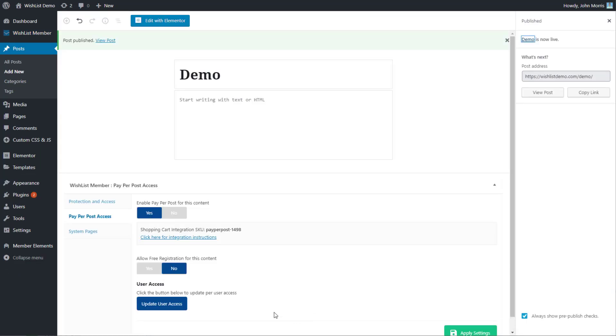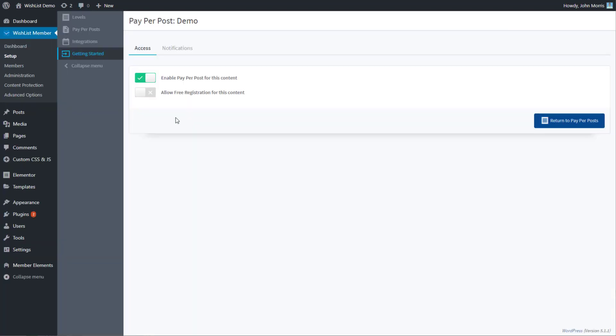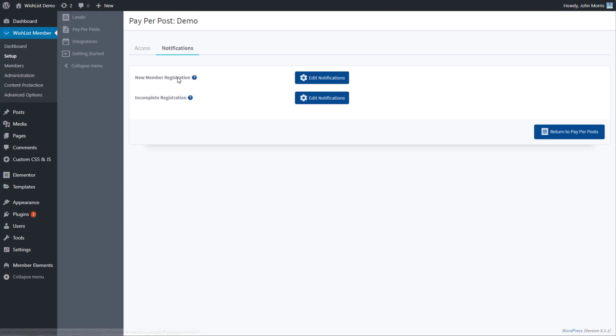In terms of enabling it and allowing free registrations, you're now seeing that over here as well. Then we go into notifications. There's a new member registration and incomplete registration, just like there is for a membership level.